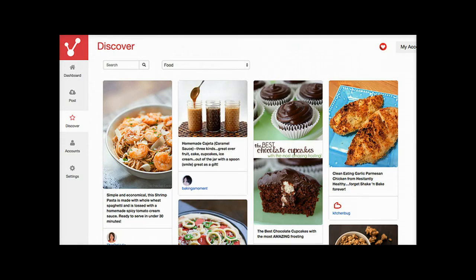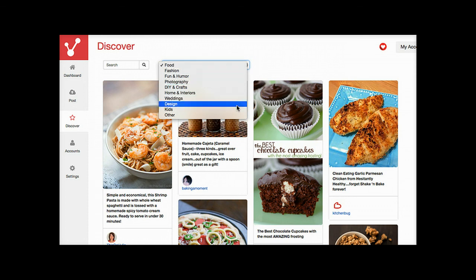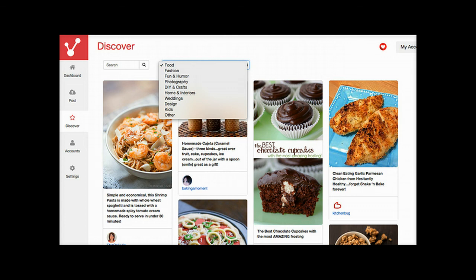One last thing I want to show you about ViralTag: over on the left-hand side there's a discovery option where you can search by category, key in your search term, and find ideas about things you want to share.